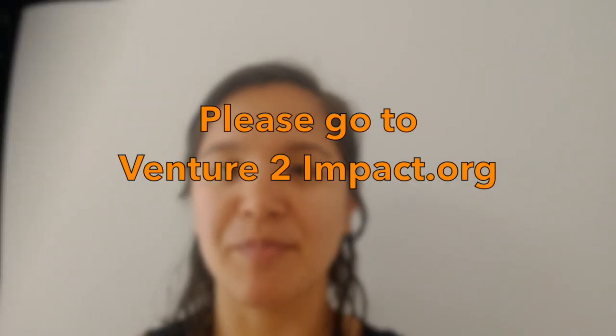If you, after listening to the meditation, if you want to learn more about our work or if you want to support us, please go to VentureToImpact.org.